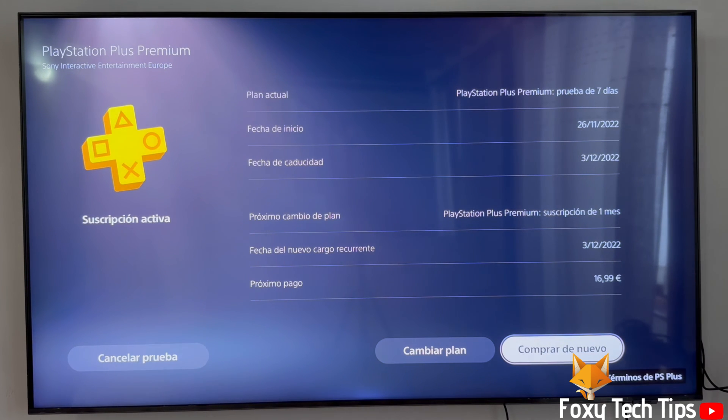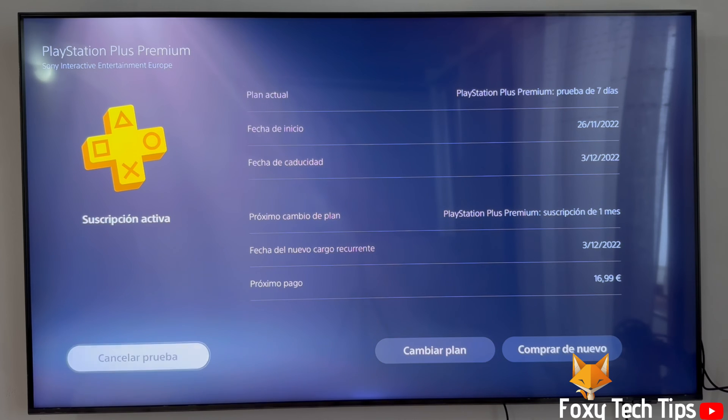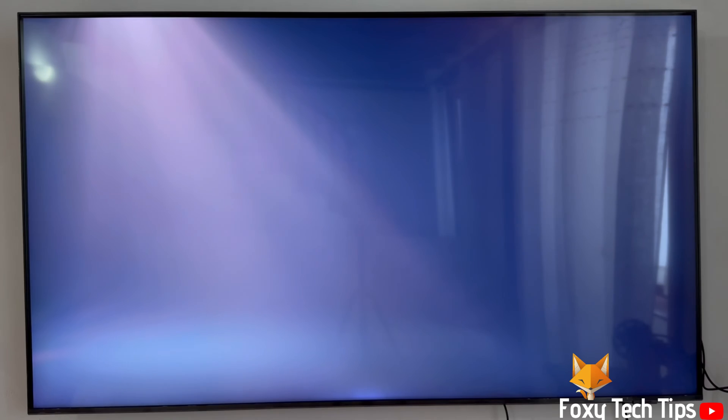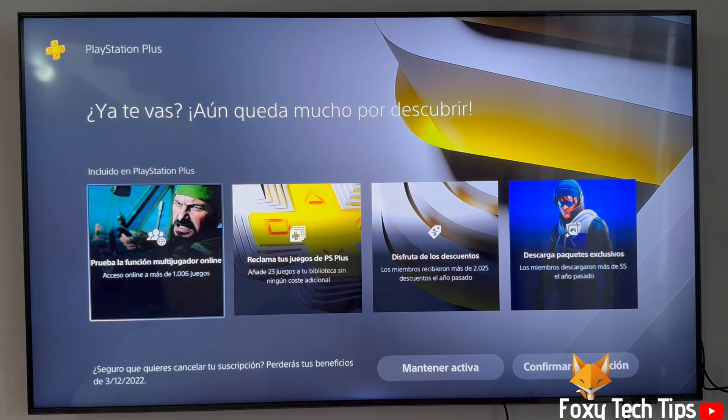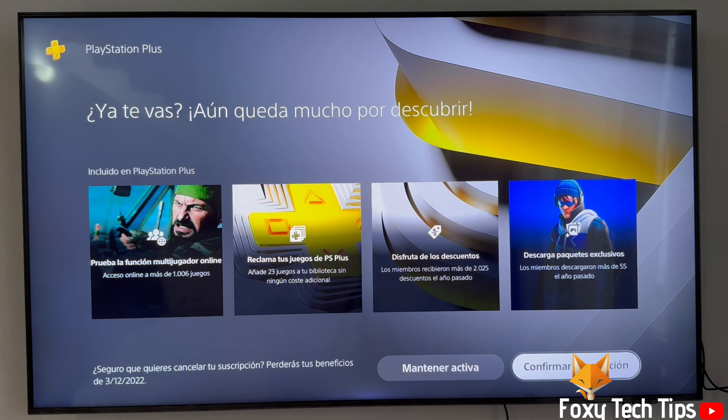Click the cancel button at the bottom left of the screen. On the next screen, confirm that you want to end the subscription.